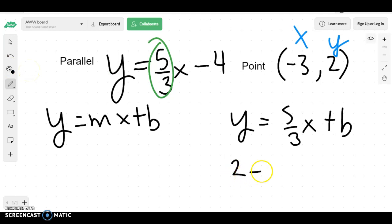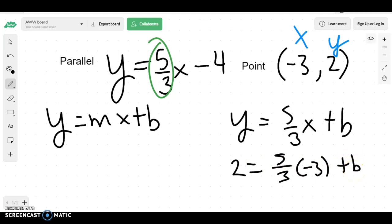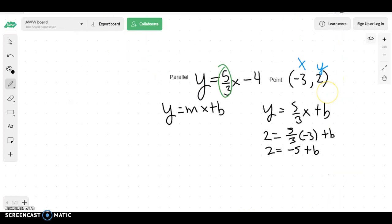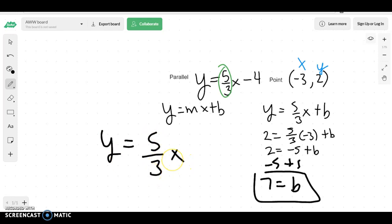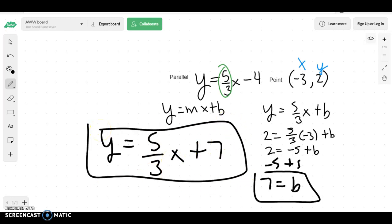So if we're writing y here, we're going to write 2. Instead of writing x here, we're going to write negative 3. From here, we'll find our b value. 5 times negative 3 is negative 15, divided by 3 is negative 5. So we have 2 equals negative 5 plus b, which means I need to get b by itself, so I add 5 to both sides and get b equals 7. The line equation would be y equals 5 over 3x plus 7.